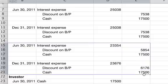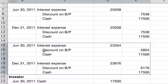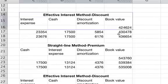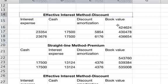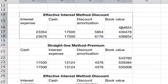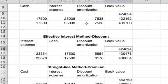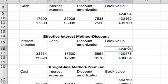The effective interest method is different because the book value of the bond and the interest expense is changing every time. You have the same accounts — interest expense is debited, discount on bonds payable and cash are credited — but looking at the effective interest method table, this is fairly different. You're starting with the same book value of $424,624, though the table is set up a little differently.